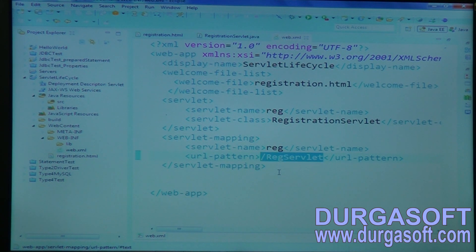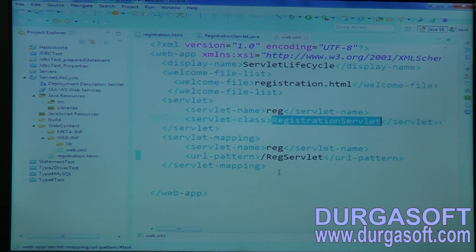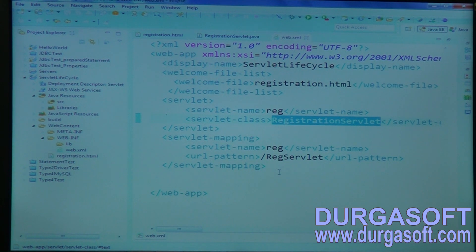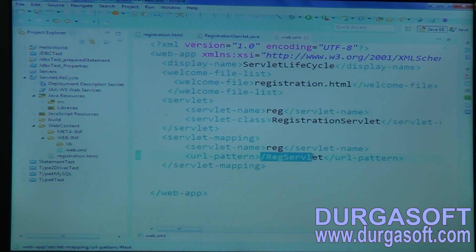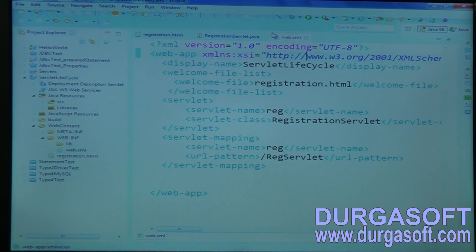When you click there, it will generate this action and it will go to RegistrationServlet. Before going to RegistrationServlet, it will create the object. If it creates the object, it will execute init method. For every request, it will execute the service method. But the first time request, it will create the object and execute init method. I do not have any load-on-startup for my servlet — if I have load-on-startup, then it is different.